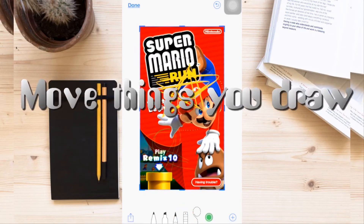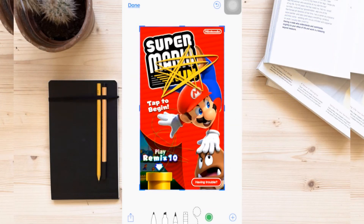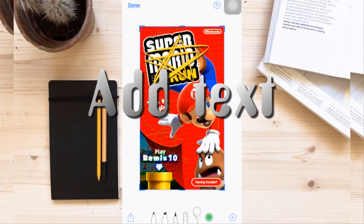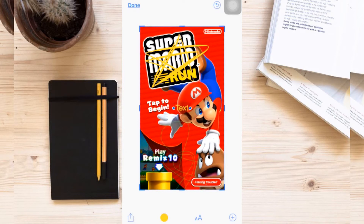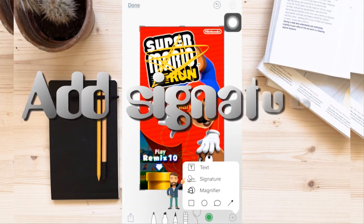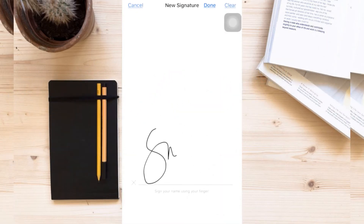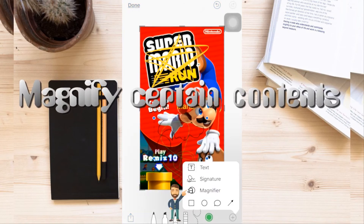Another cool feature of this new screenshot is the rope function, which can help you move the things that you had drawn. Furthermore, you can also add text into the screenshot — just tap the plus icon and then choose text. You can also add a signature from this menu, and you can magnify some portions as well.